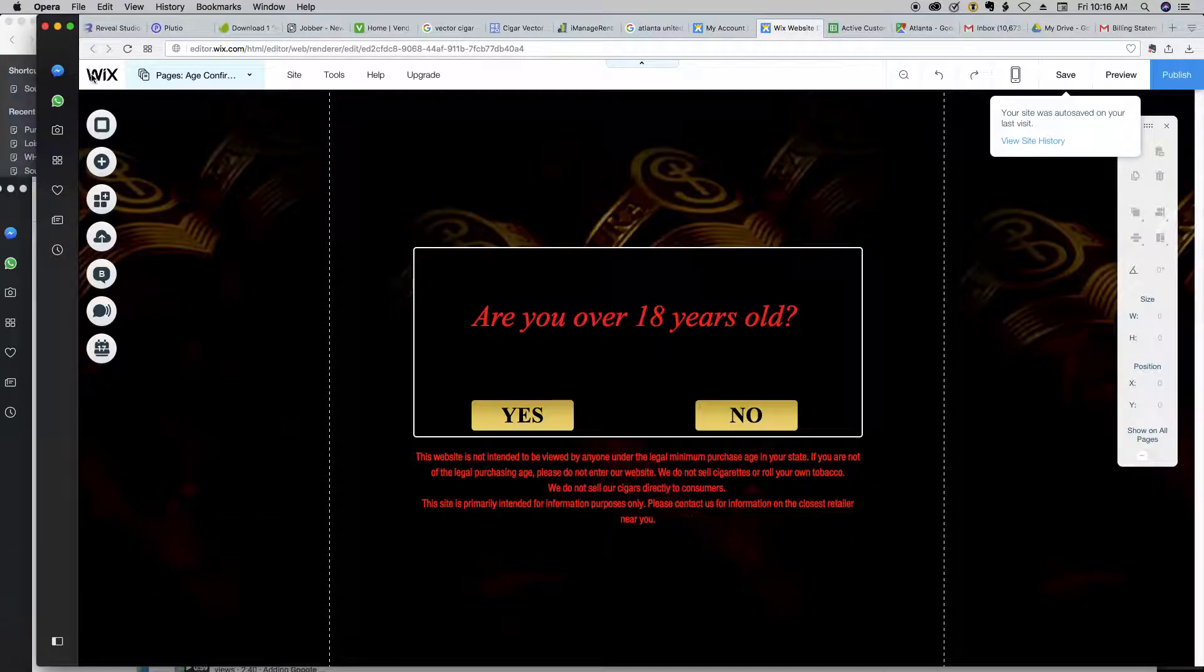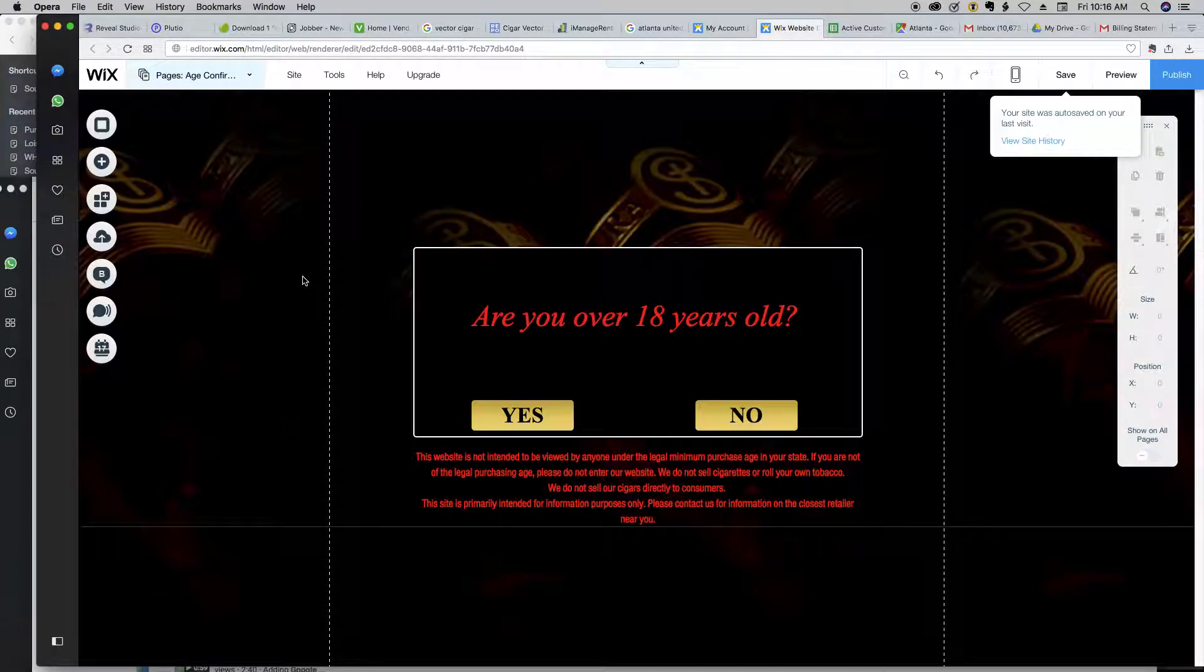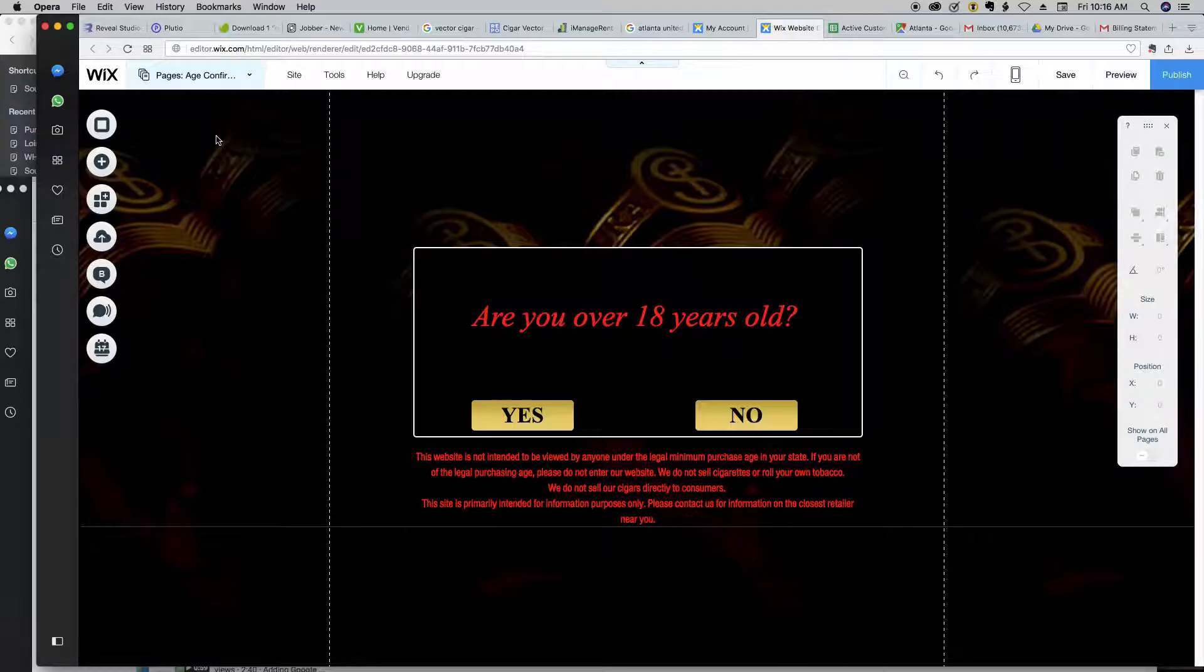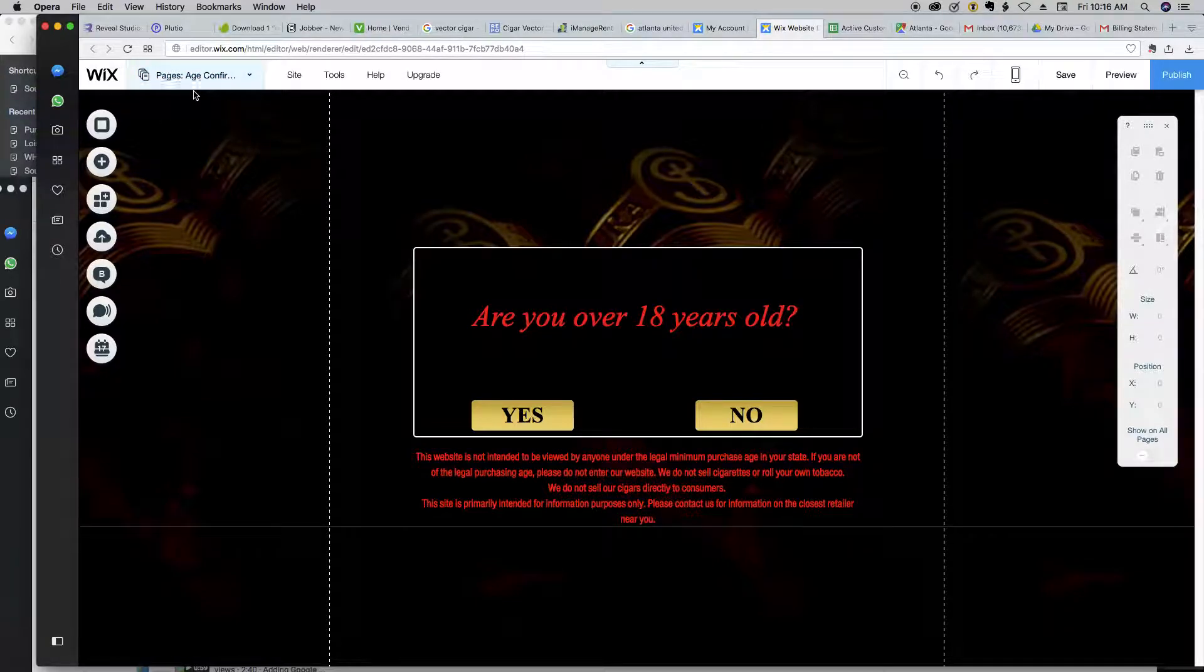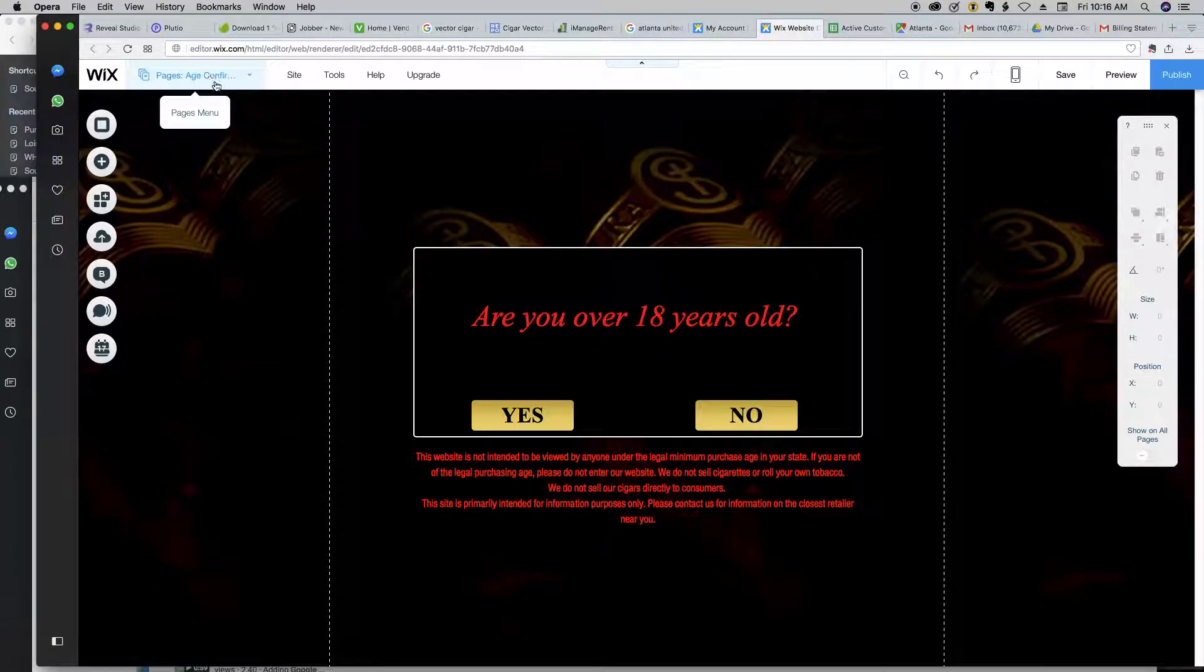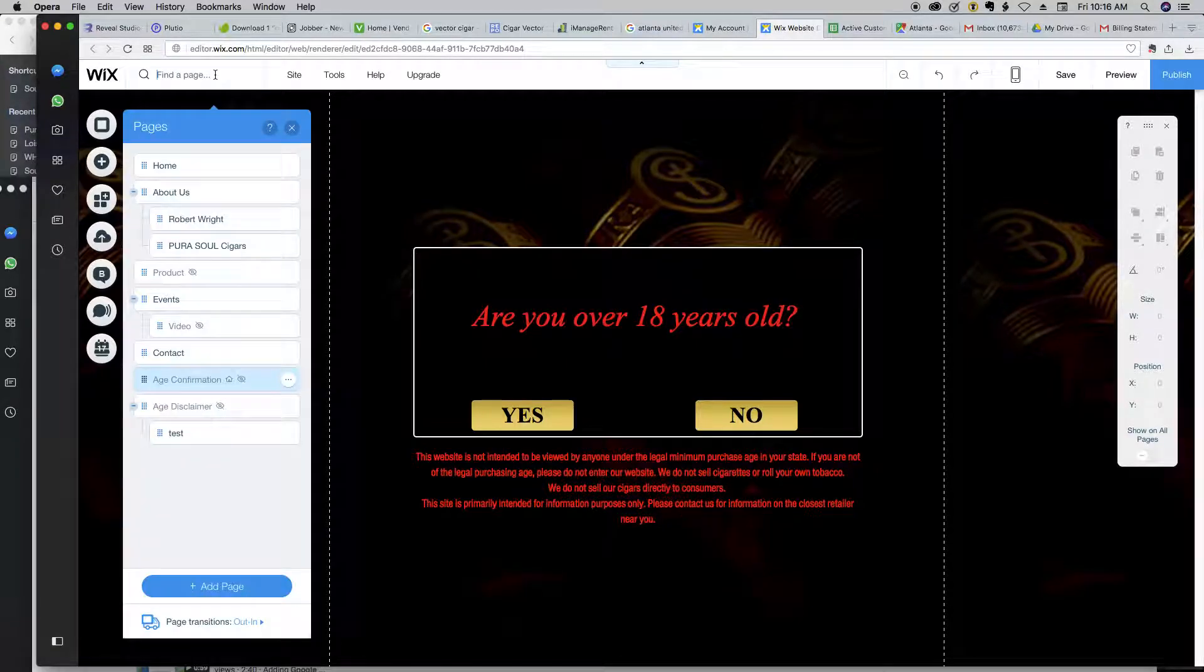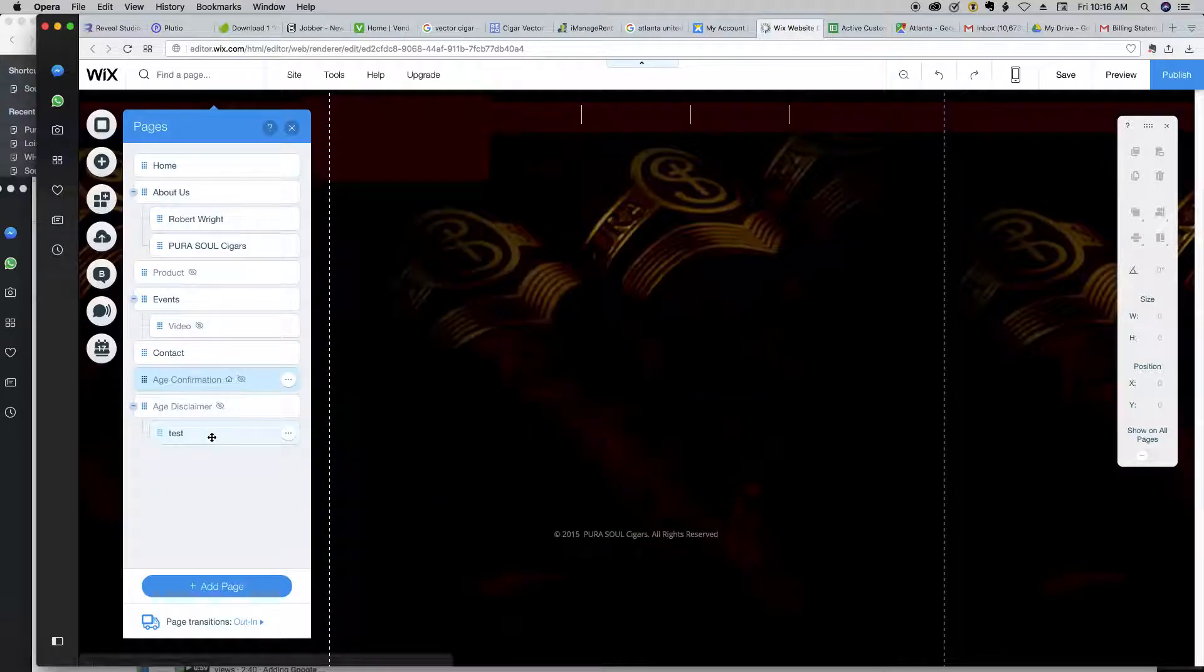All right, so here we are on the Wix back end. This is what this site was built in. It's a content management system. It's very user-friendly, but I don't particularly like it because it doesn't give you a lot of freedom. But anyway, what you're going to be doing is go up here to the pages, and you're going to navigate to the test page.